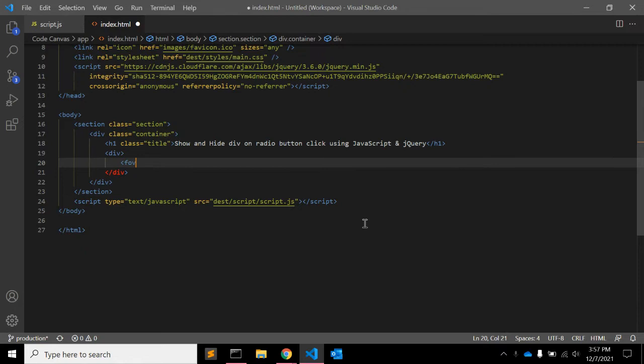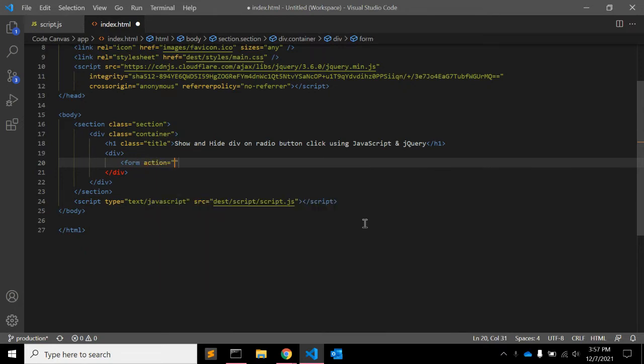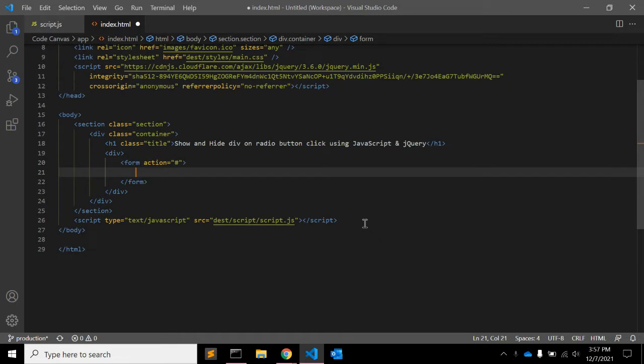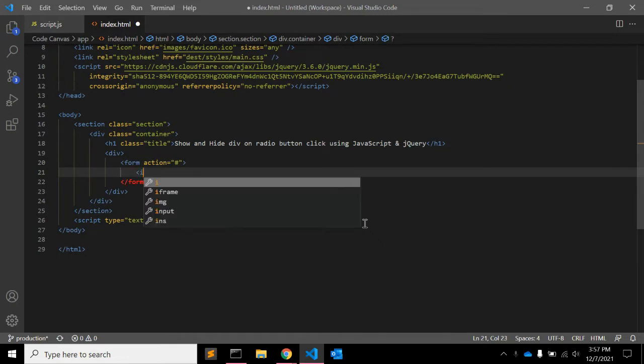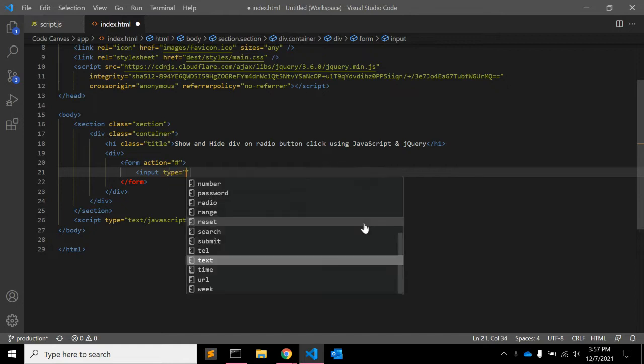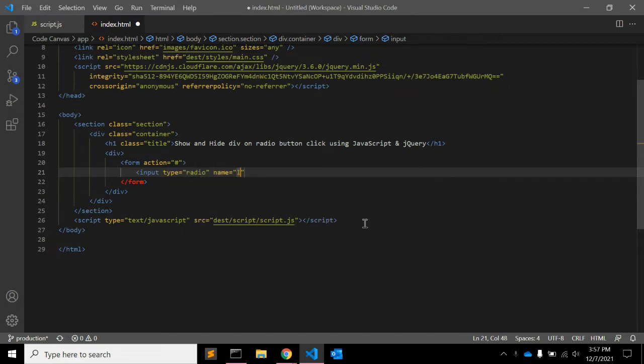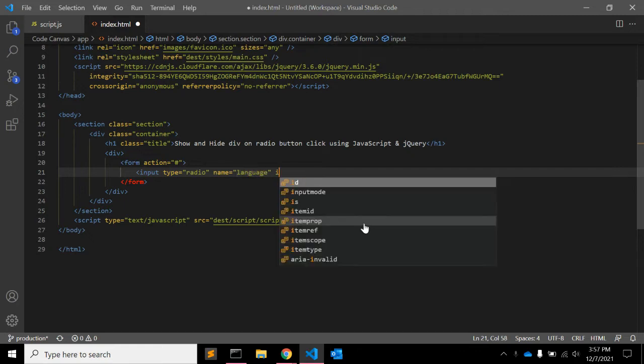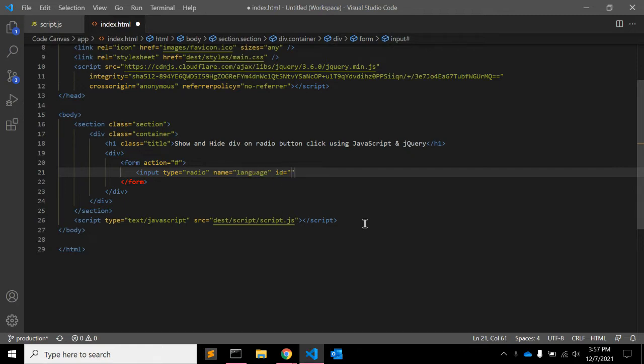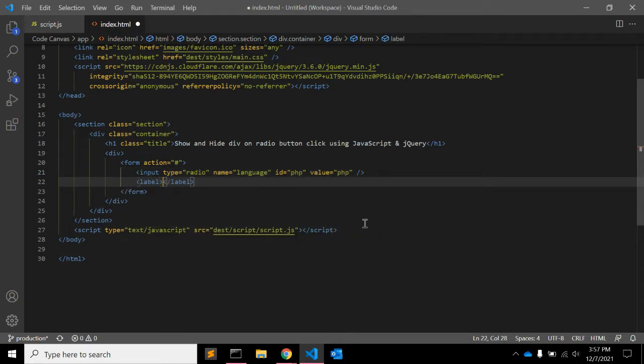So first of all let's create some HTML. Let's add one form with some action, doesn't matter for now. Let's say we have one radio button, type is equal to radio, name is equal to language, and ID is equal to PHP and value is also equal to PHP.